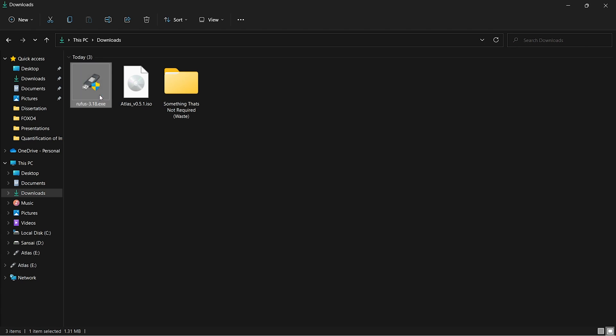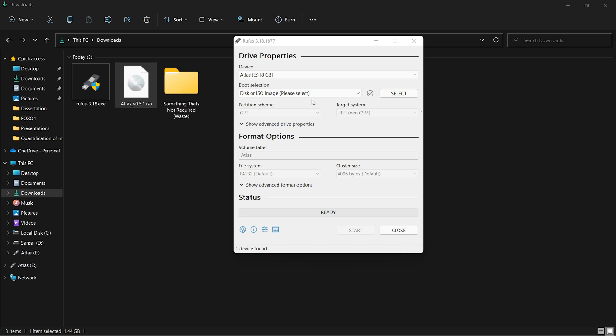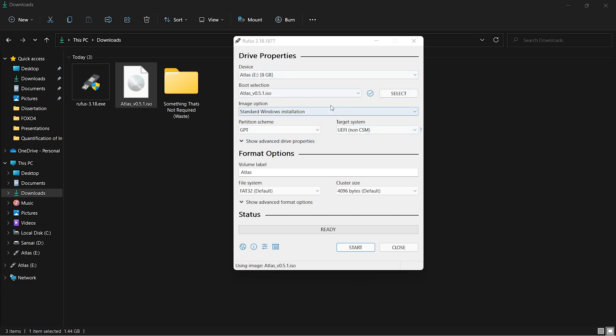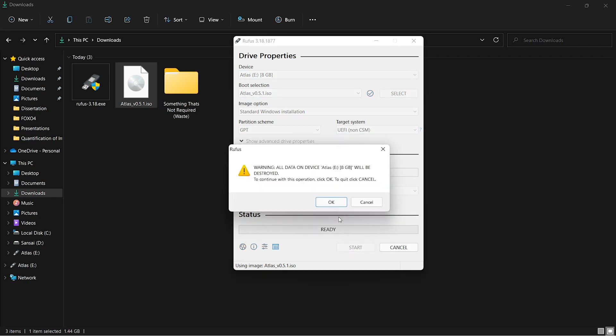Once Rufus is open, you can drag and drop the ISO and you'll be needing an 8GB pendrive stick. As you can see, the pendrive is right here, device drive E, 8GB. Once everything is done, you can click on Start. All data on the device will be destroyed, so your pendrive will be entirely formatted. Click OK.